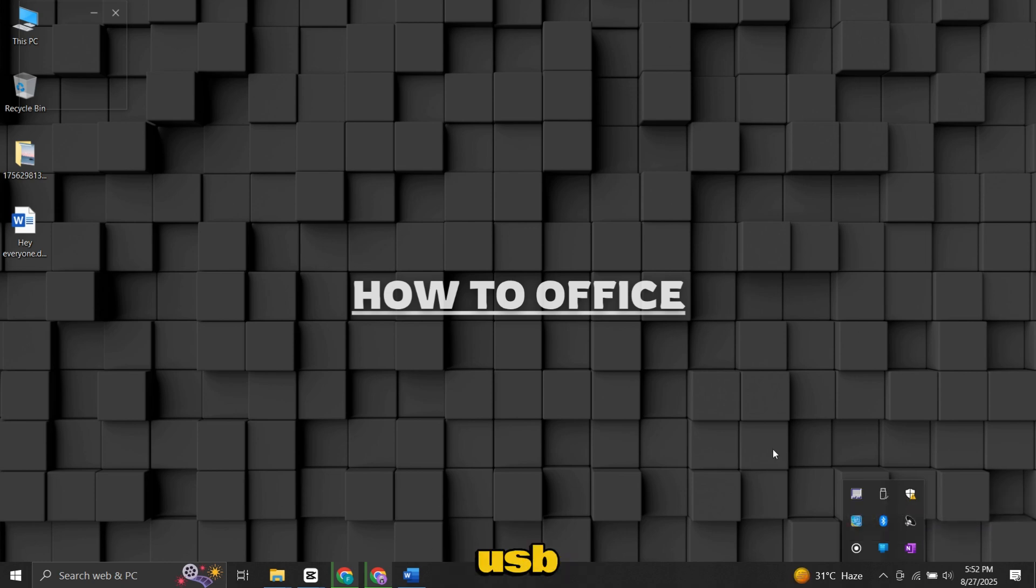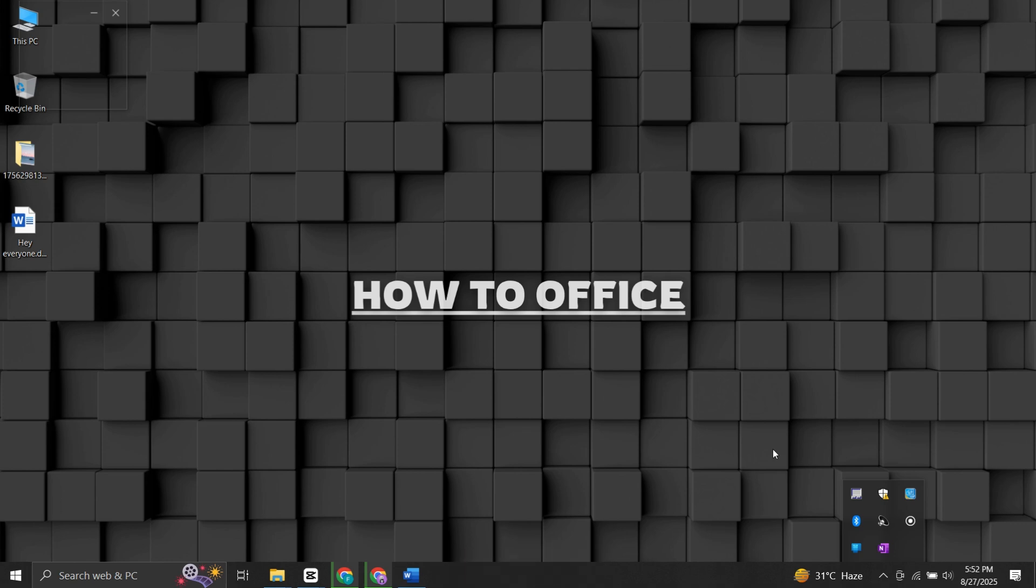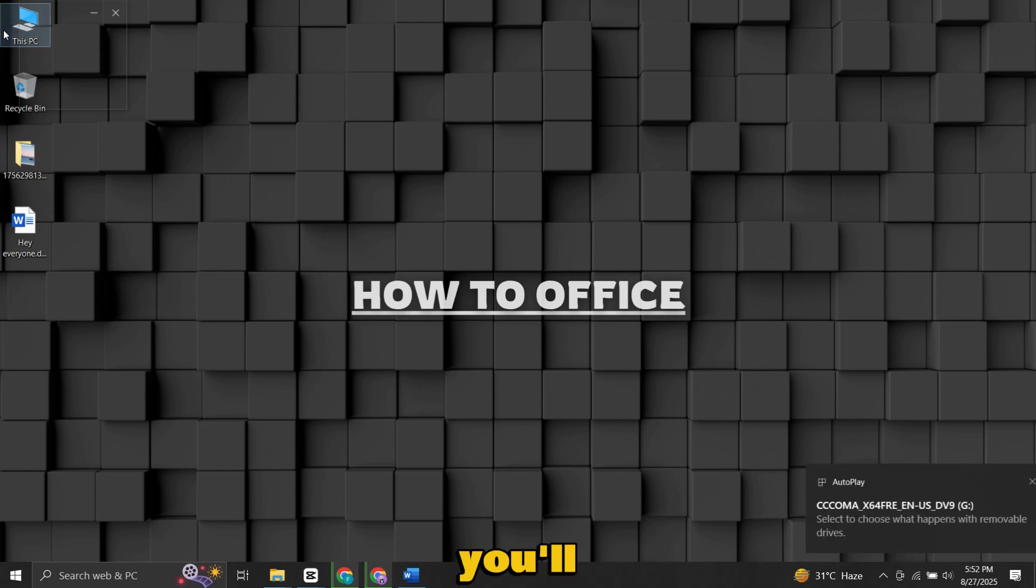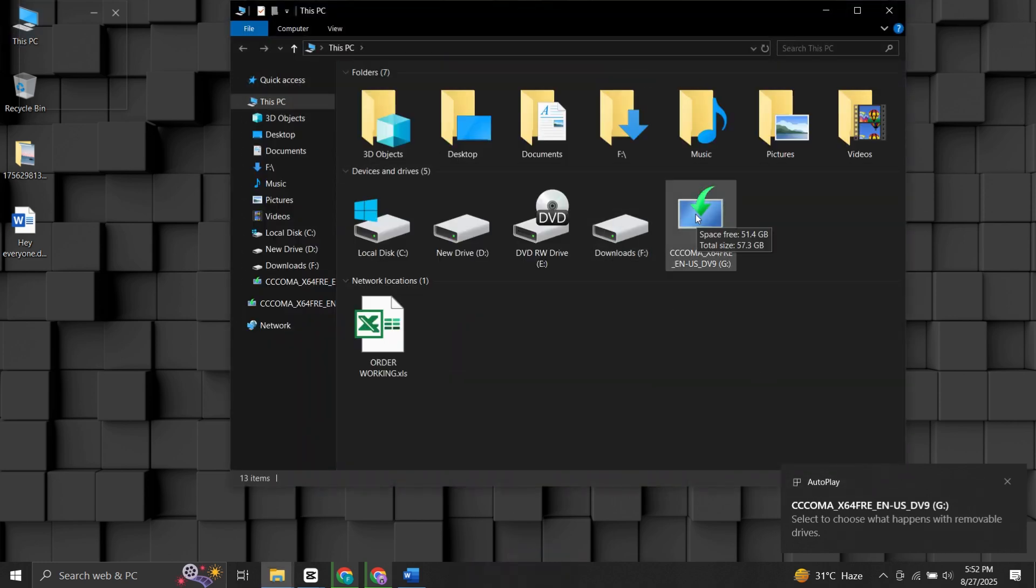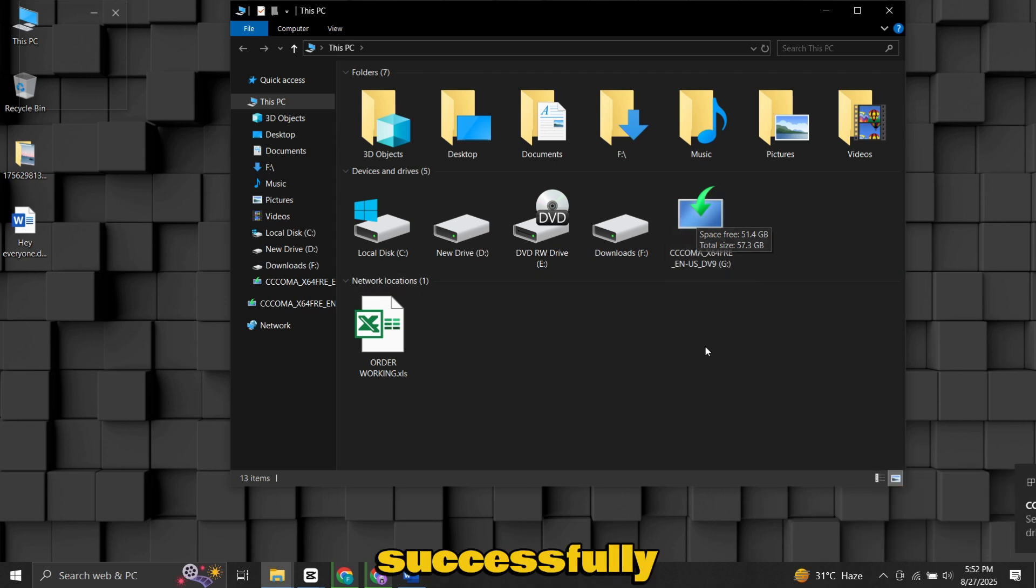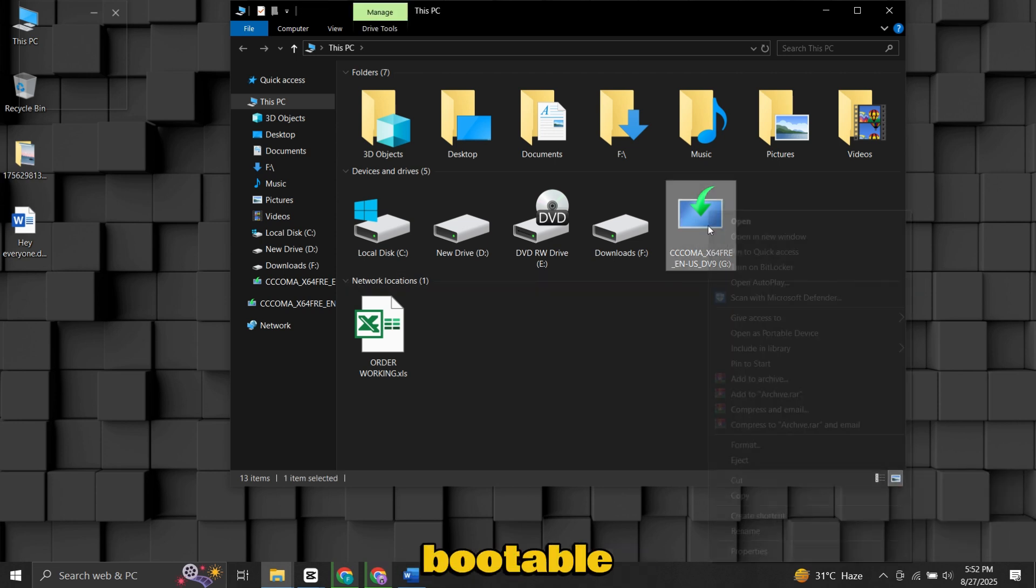Now remove USB and connect again. If you now check This PC, you'll notice the USB drive has a new name and logo. That's how you know it's been successfully made bootable.